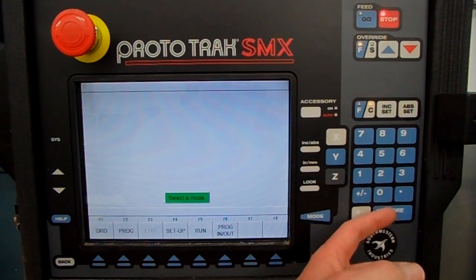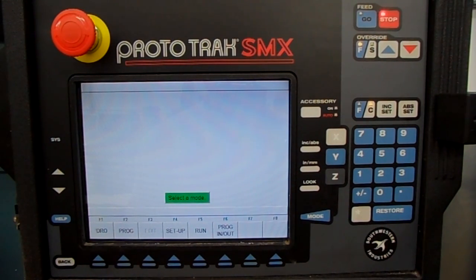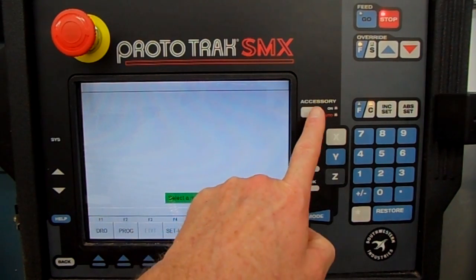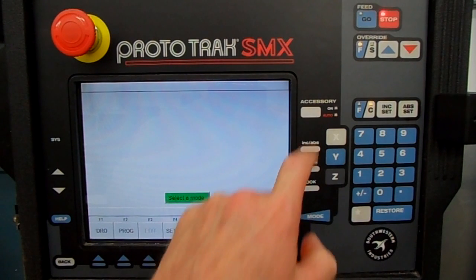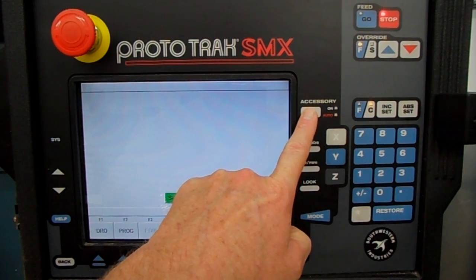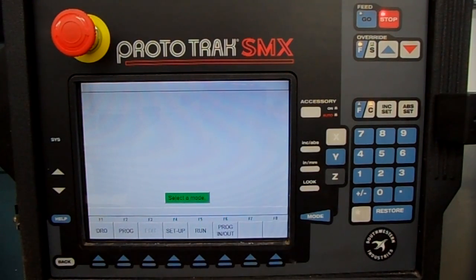You have a standard keyboard here. The Restore button works kind of like a clear key — if you're typing in numbers and type in the wrong number, just hit Restore and it'll clear that number out so you can put the correct one in. Accessories on and off controls your coolant. If you hold it in for three seconds, the auto light will come on, so it'll automatically turn the coolant off when it's finished machining.